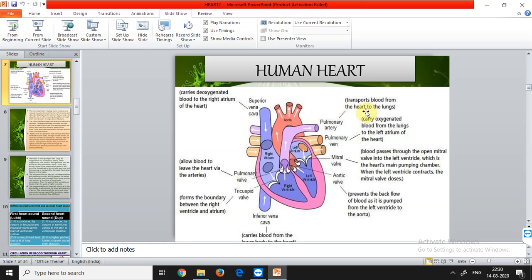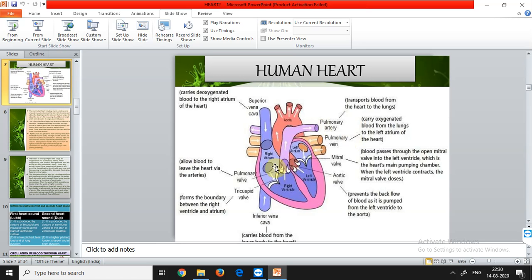The pulmonary artery transports blood from the heart to the lungs for oxygenation. The pulmonary vein carries oxygenated blood from the lungs to the left atrium. So: the right atrium receives deoxygenated blood via the superior vena cava, and the left atrium receives oxygenated blood via the pulmonary vein. The pulmonary artery carries deoxygenated blood while the pulmonary vein carries oxygenated blood.